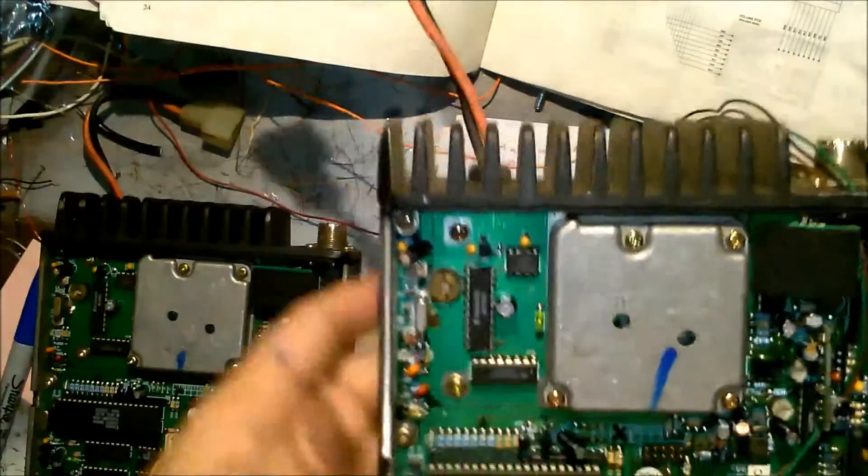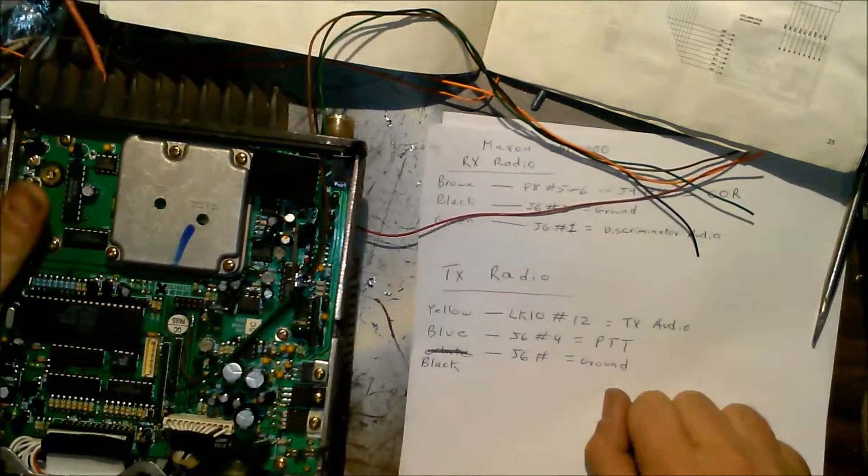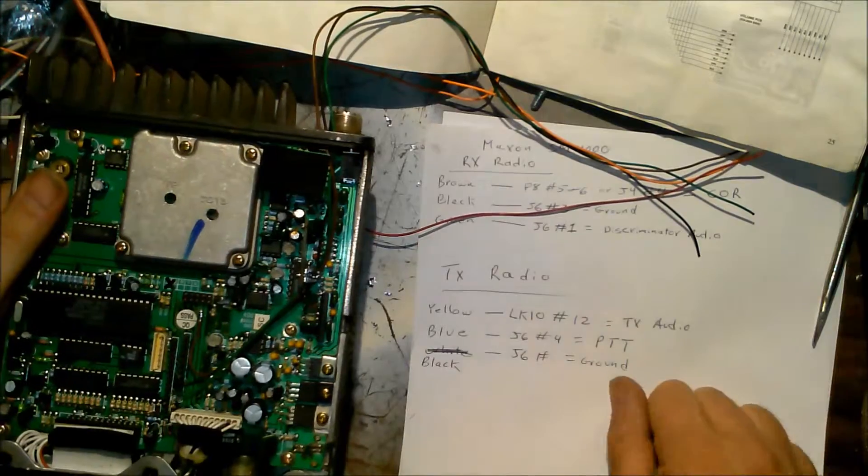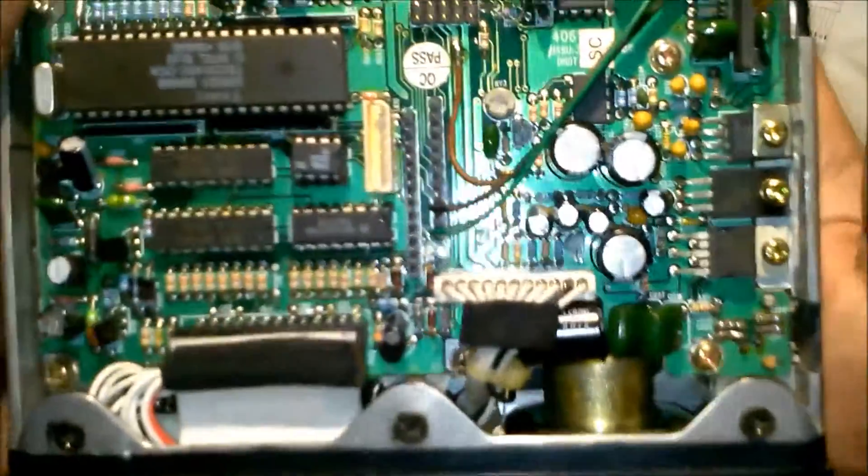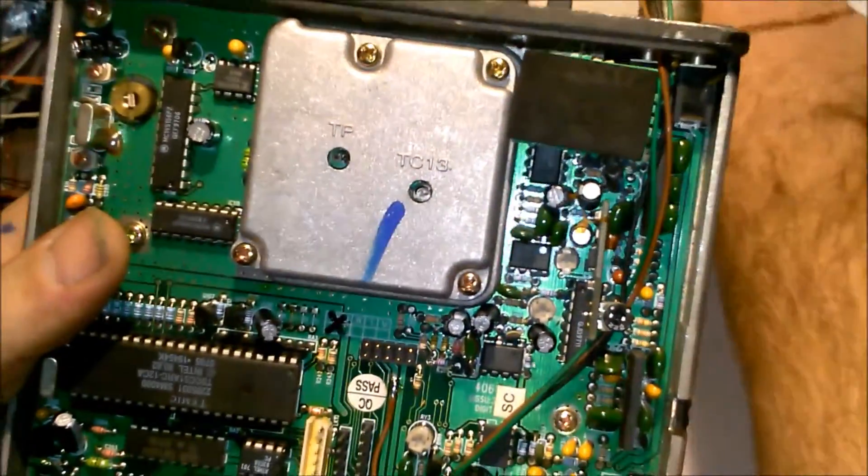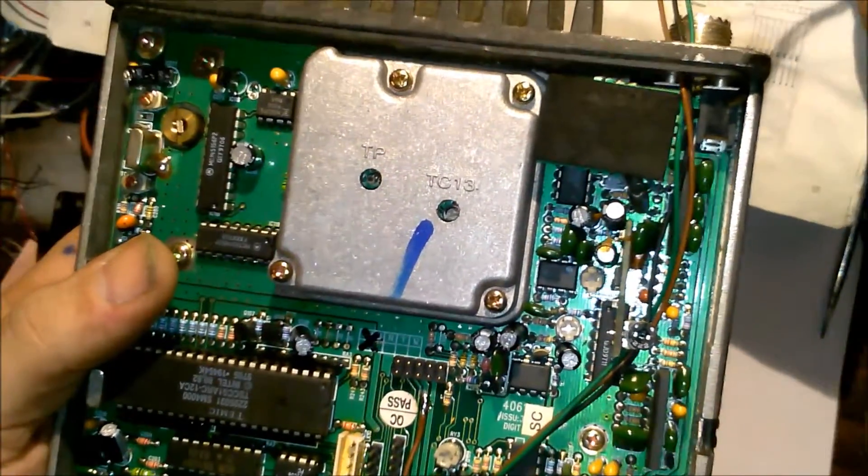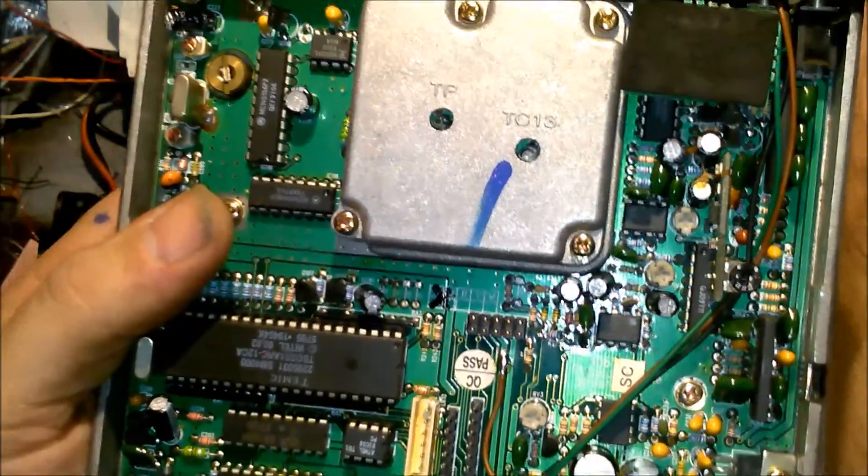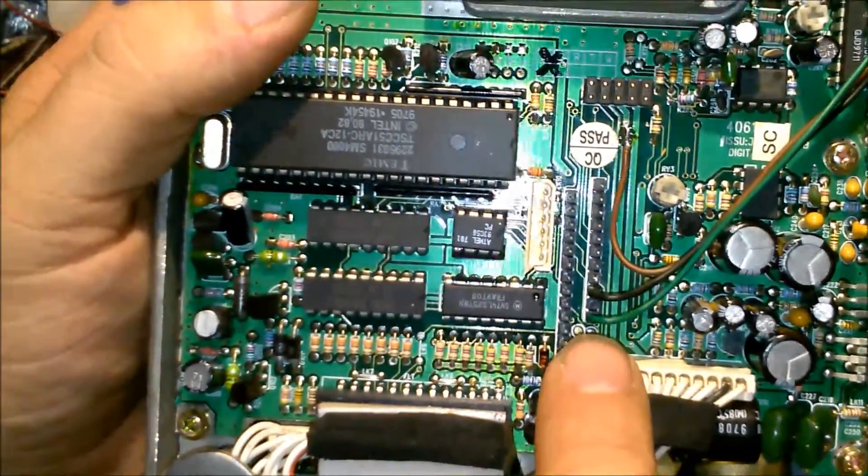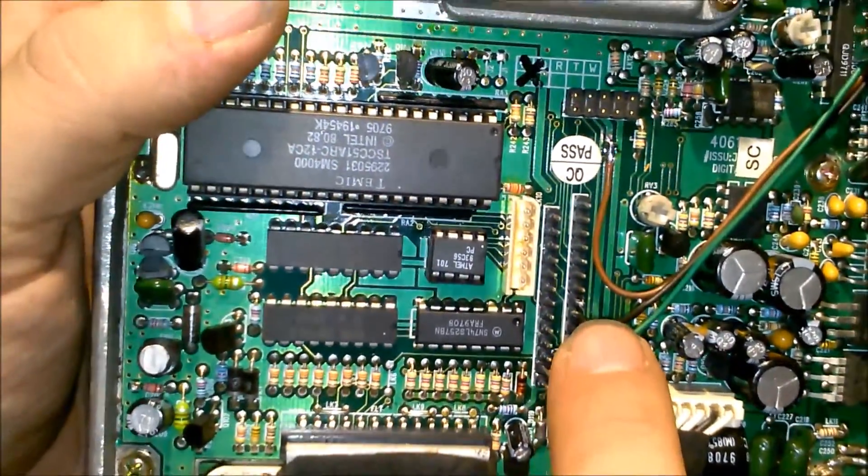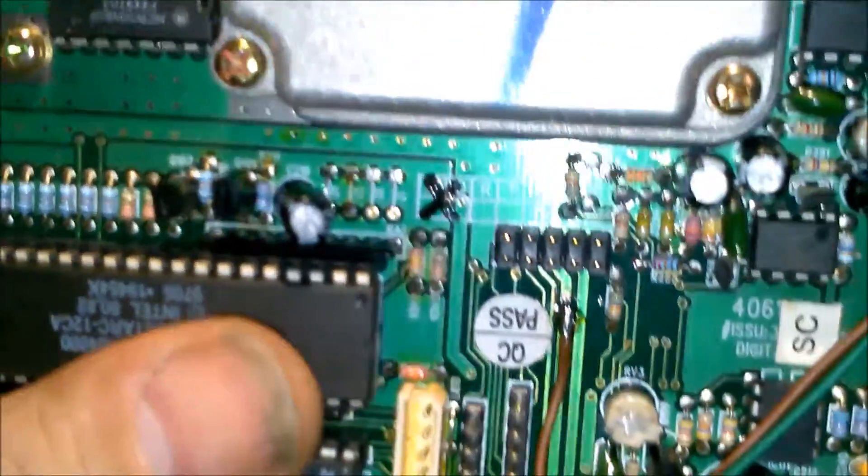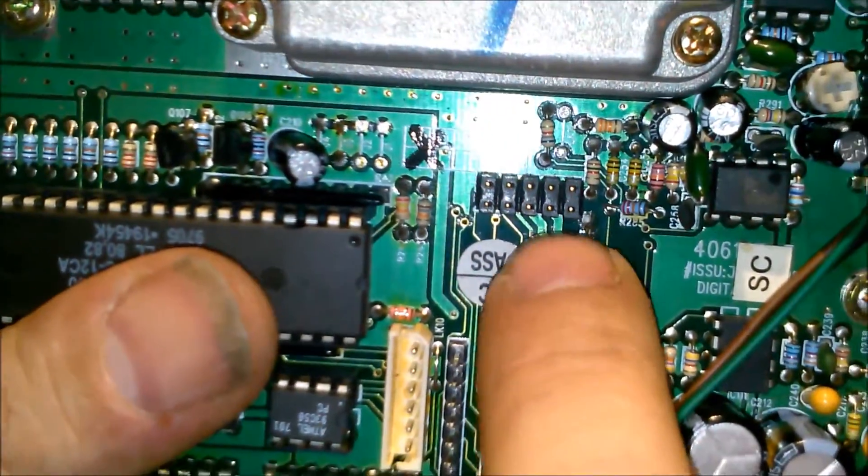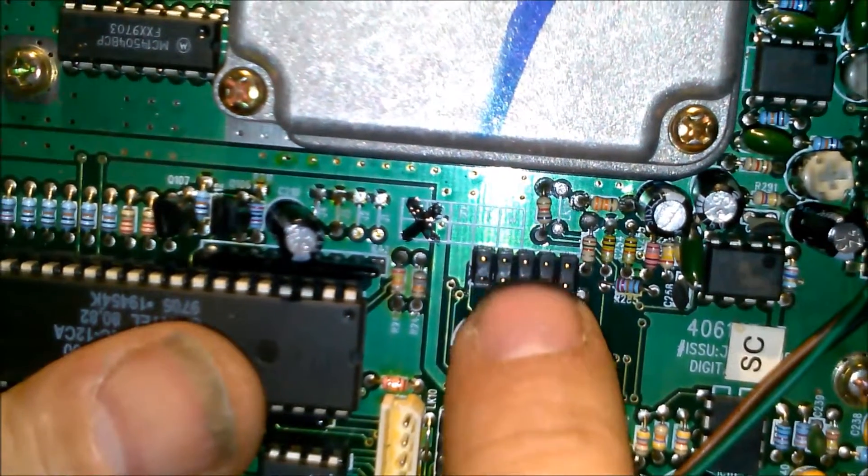There is some trace scraping you'll have to do. You're going on J6 pin one with your green, pin three which is ground with black, and then the brown is soldered onto this trace, this little header that is six and five right there.